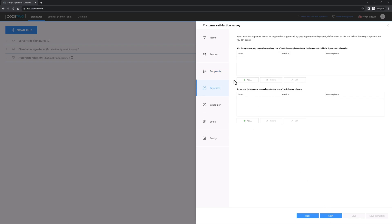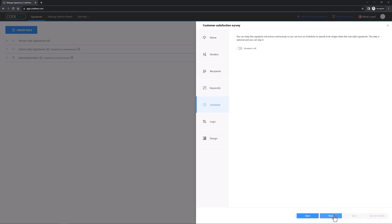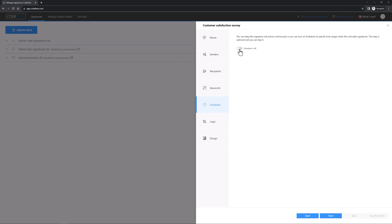Here you can trigger the survey by adding specific keywords in your email. Pretty cool, right? But let's skip this for now. Scheduler allows you to add surveys only when emails are sent at a specific time and date. Let's leave it off so that surveys are added every time.